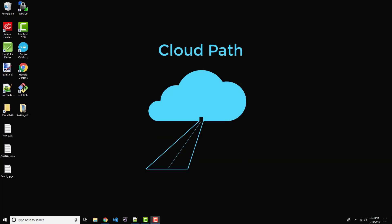All right, that concludes part one of the React up and running series. In part two, we'll be covering components, props, state, and lifecycle methods. So if you're interested in that, please join me and I'll see you in the next video.